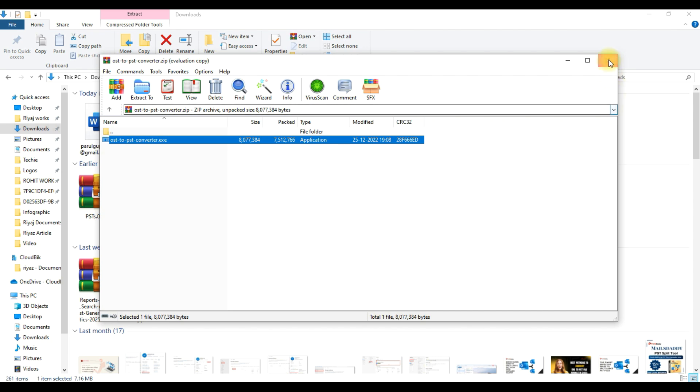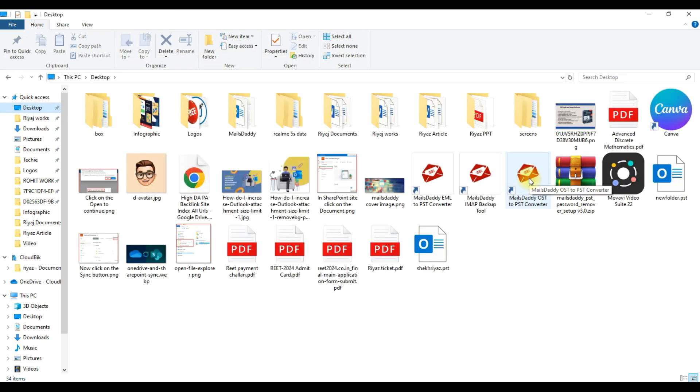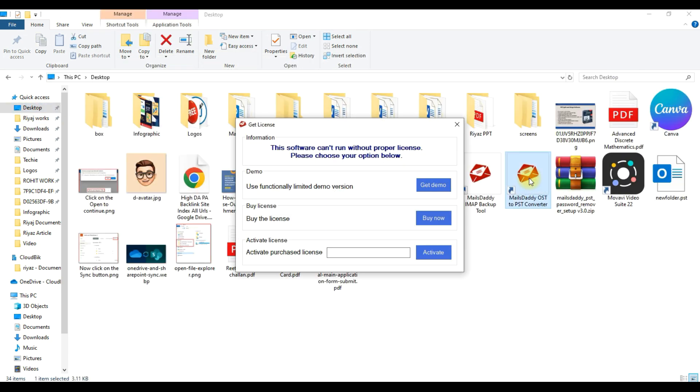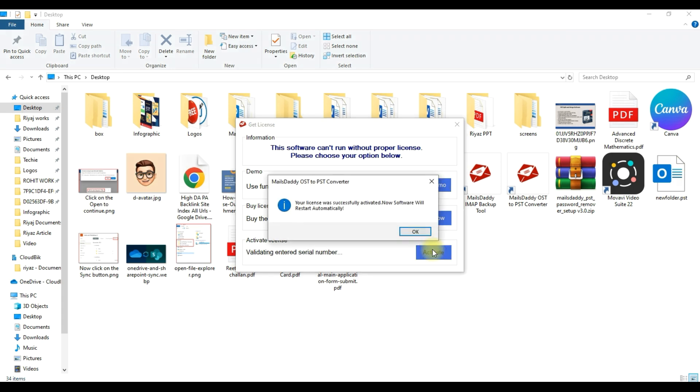Let's launch the MailsDaddy OST to PST Converter. Click on Get Demo to test the software features before purchase. Press the Buy Now button to purchase the software. If you already have the License Key, put it here and click on Activate button. Now this software is activated. Click on OK.